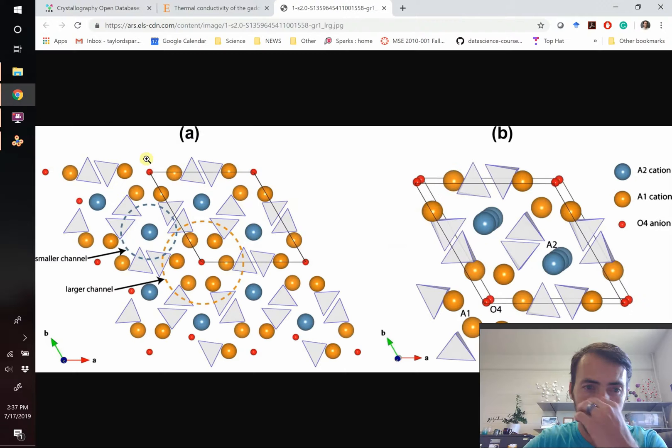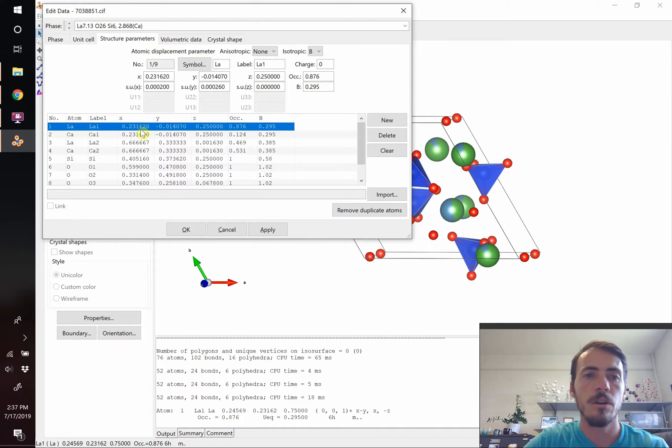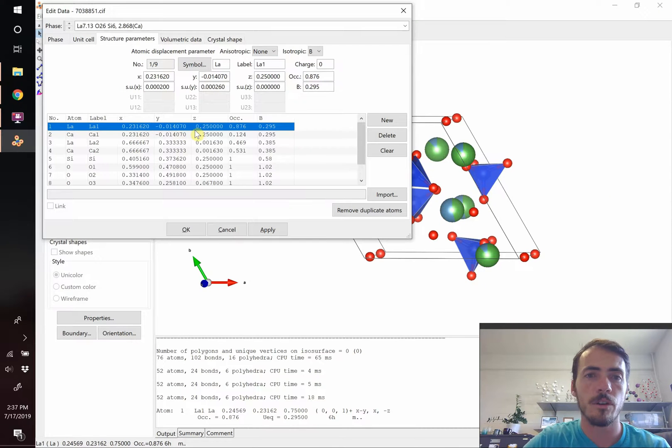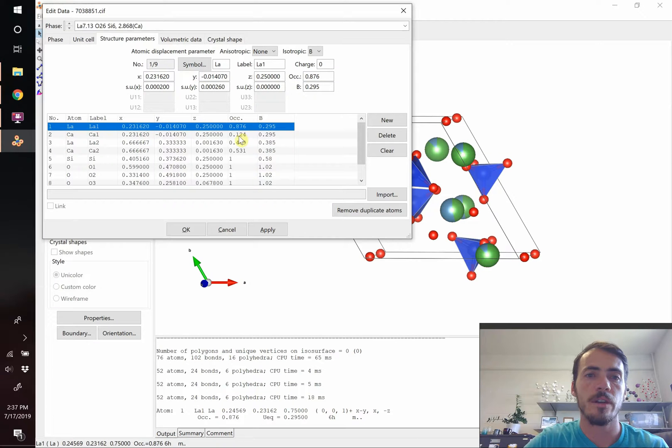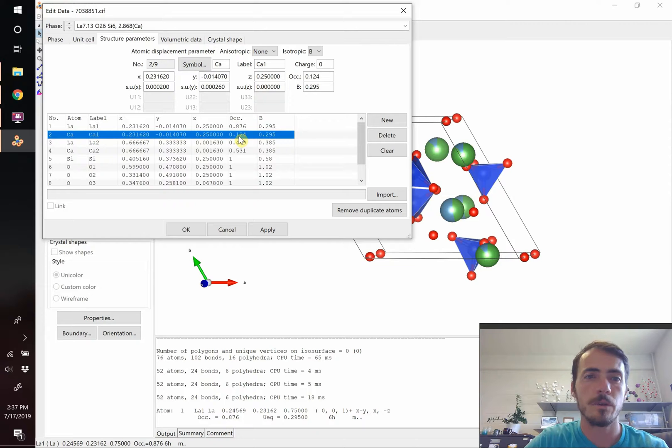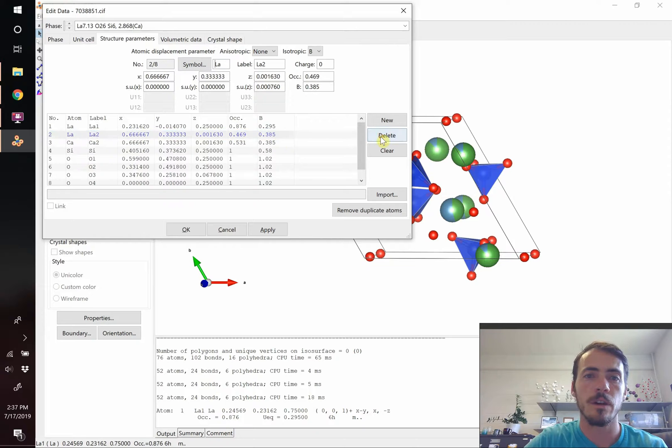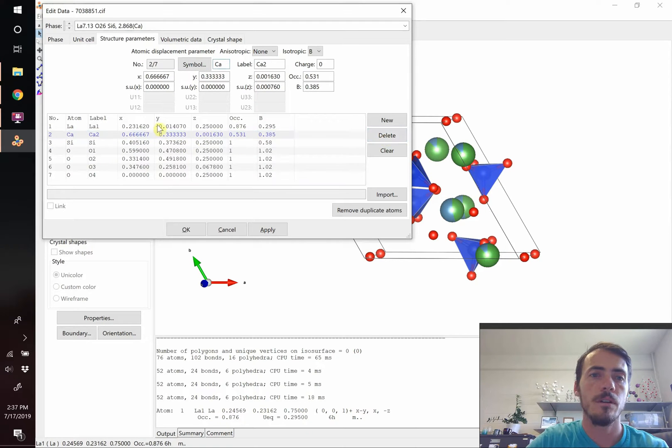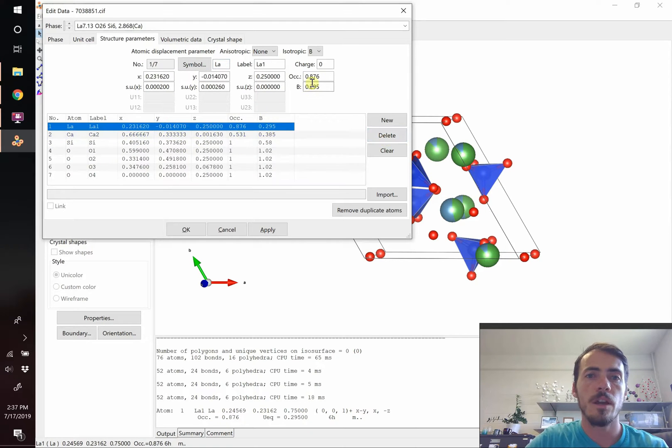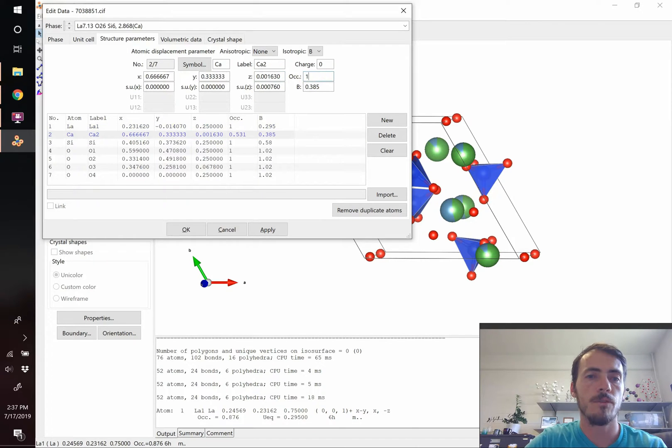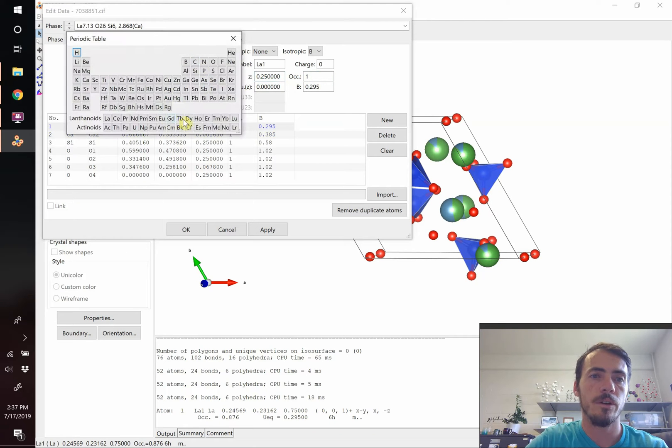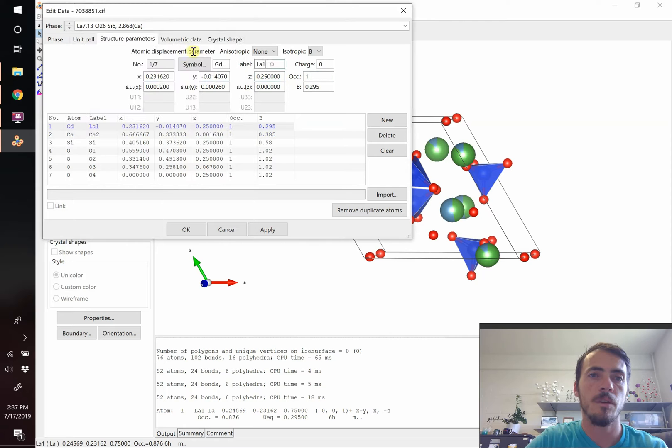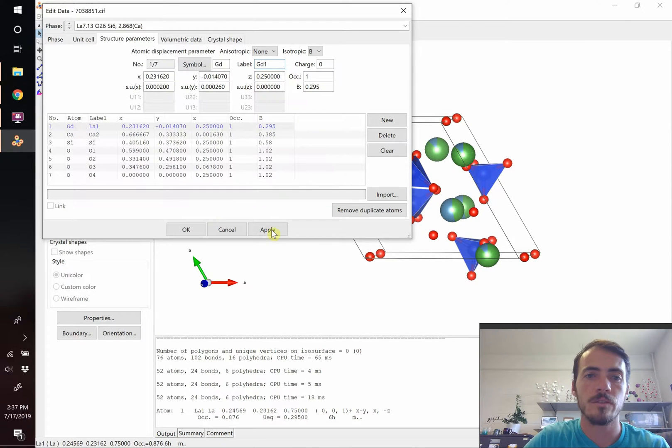So A1 in this one that we pulled the CIF card for, it has a shared occupancy, the calcium and the lanthanum are sharing that site. But in our image, we want to show that it's the rare earth that dominates that site, so we're going to remove this one entirely. We're going to do the same thing for the two sites, but now we're going to remove the lanthanum site. We're going to change these occupancies to reflect now 100% occupancy for both of those two sites. And then we're going to change it from lanthanum to gadolinium. So we're going to go over here and select gadolinium and change the label to gadolinium one. We could call it A1 and A2, it doesn't matter, it's just a label.